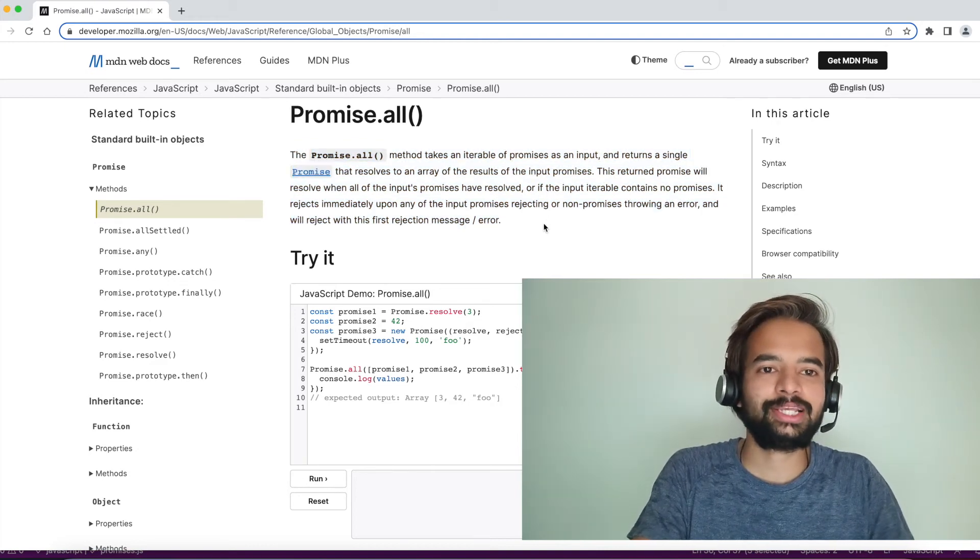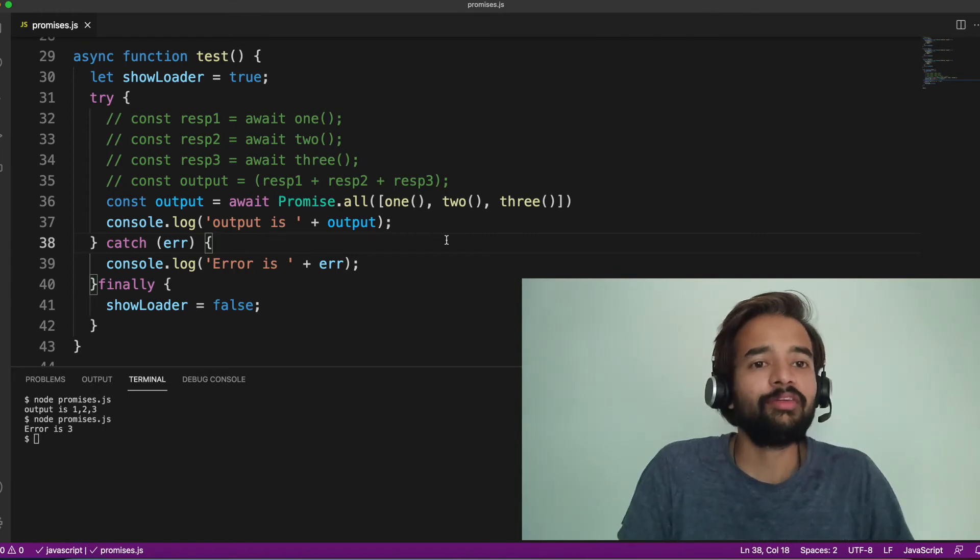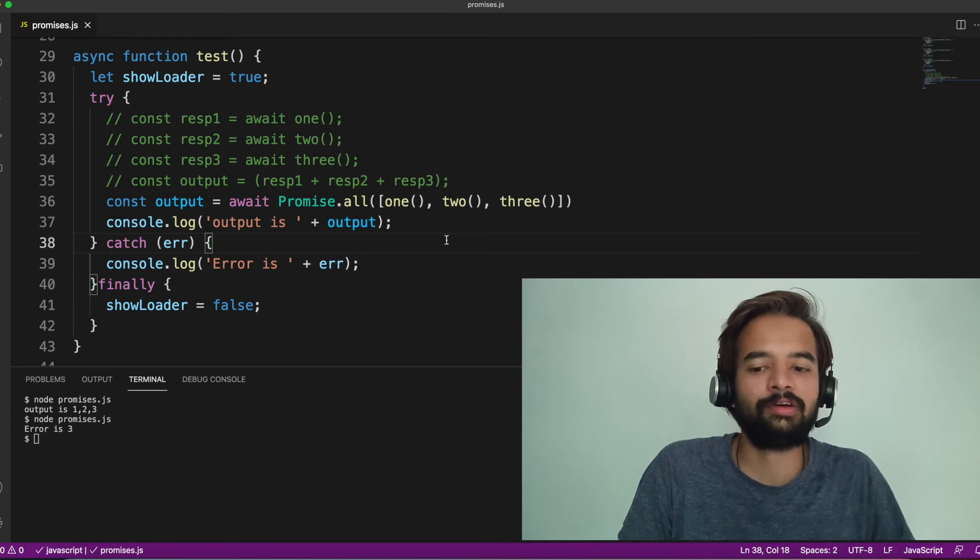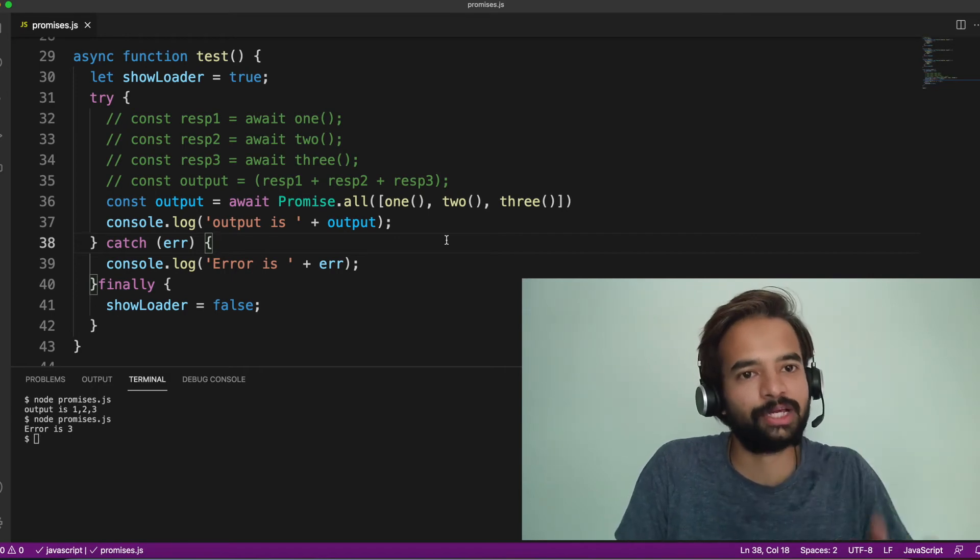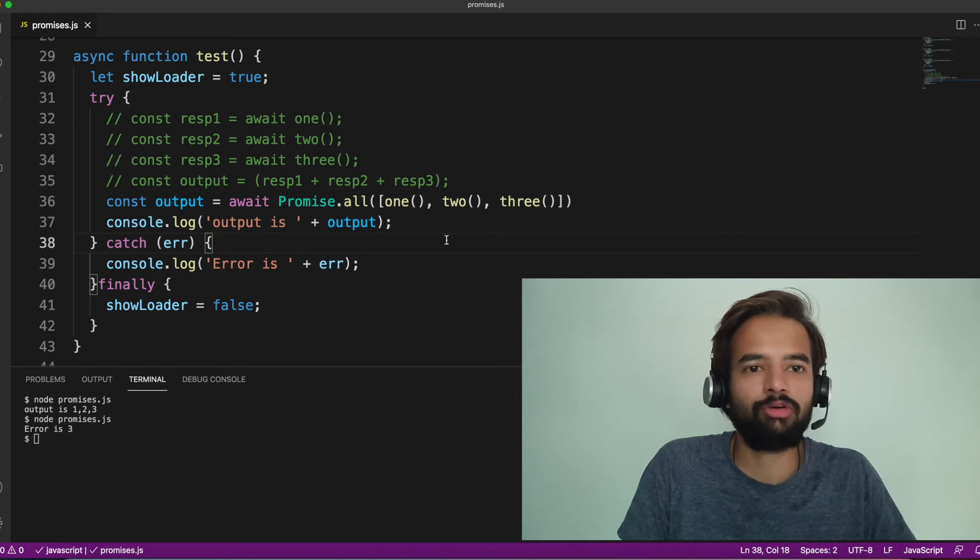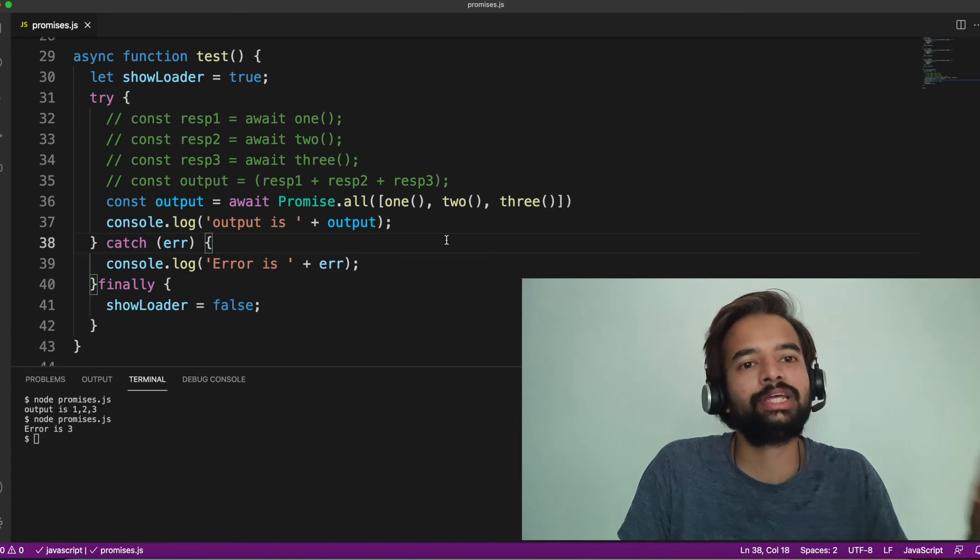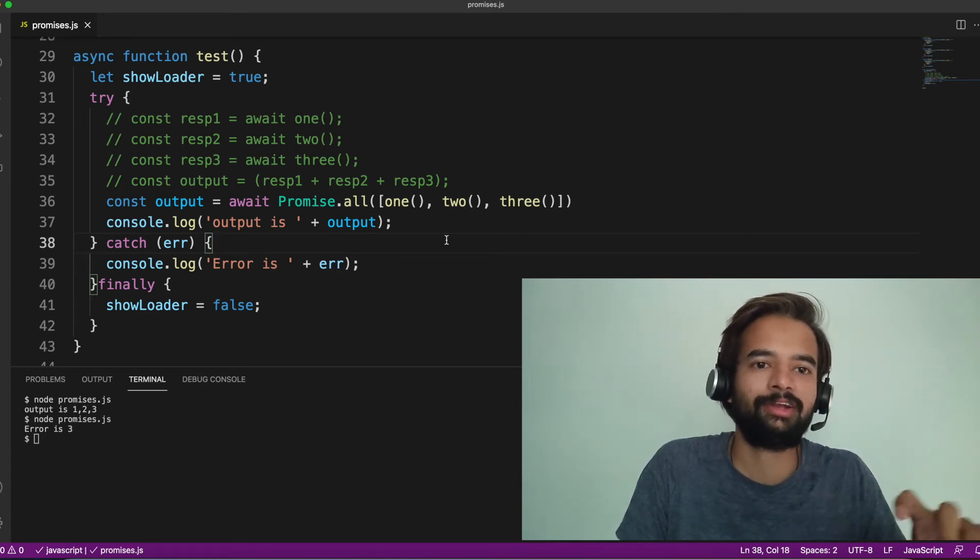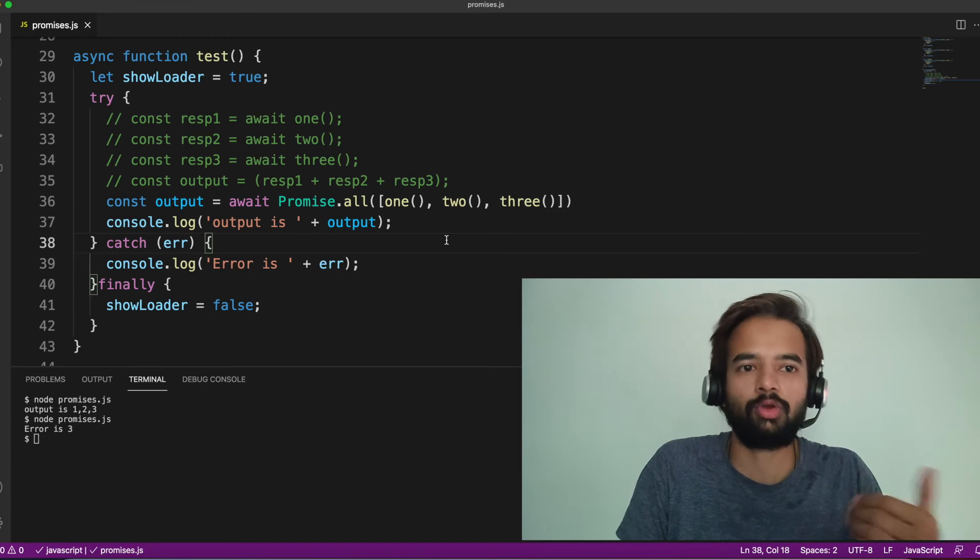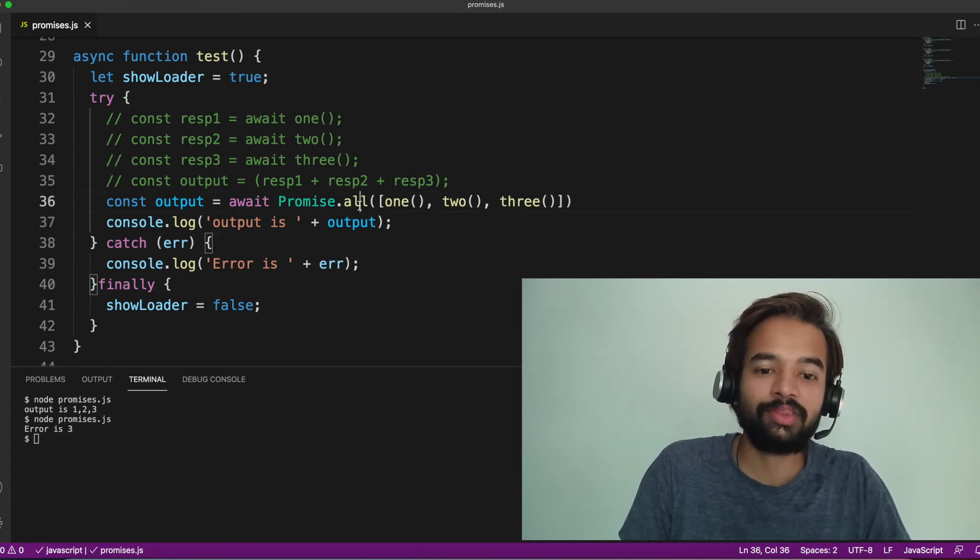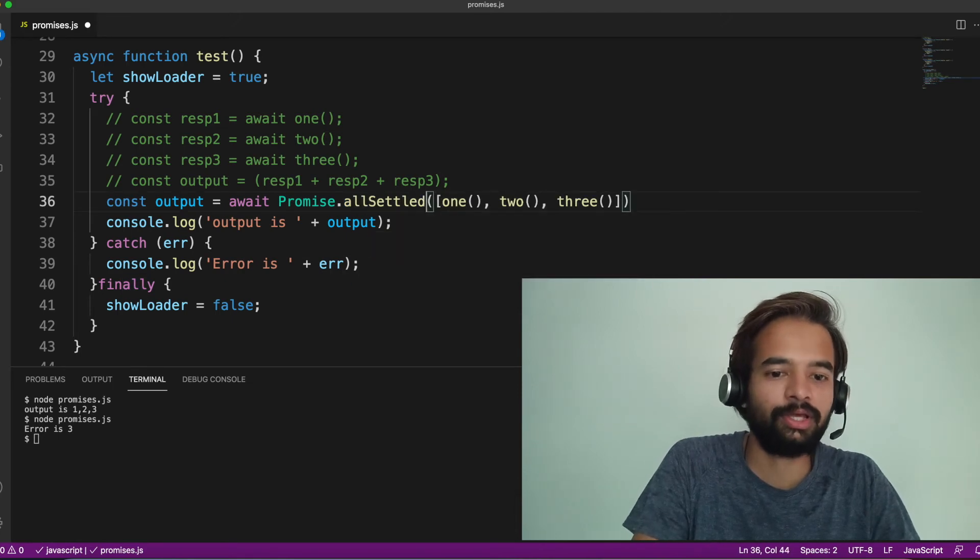But there is a scenario where you don't have to wait for all the promises to be resolved. A nice example is the same website with three sections. What most websites do is, they don't stop loading other two sections if one section is not loaded. What they try to do is, they try to show loader in that particular section, then maybe retry option, and show whatever the block that has been come. So, in that case, you don't have to do all. There is another function called allSettled.